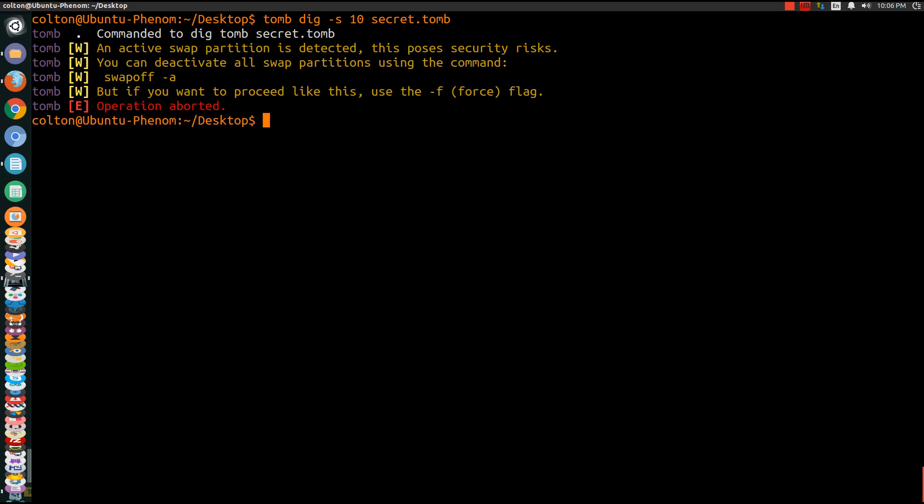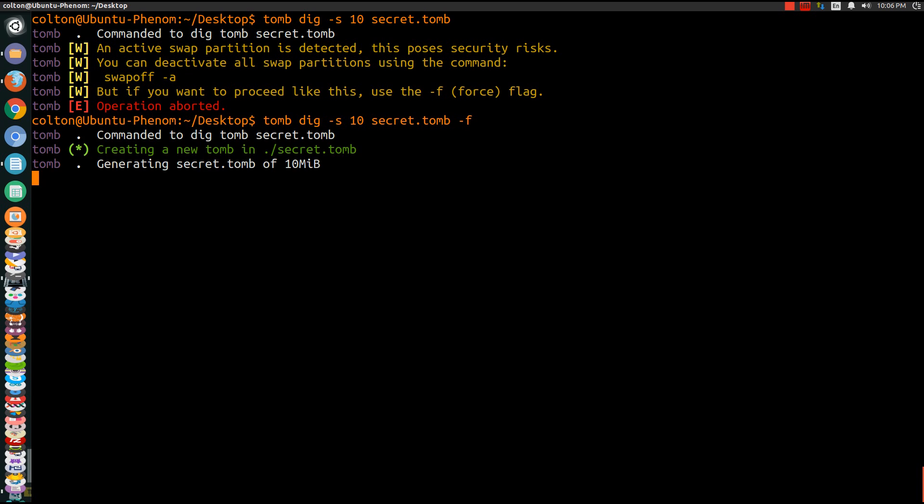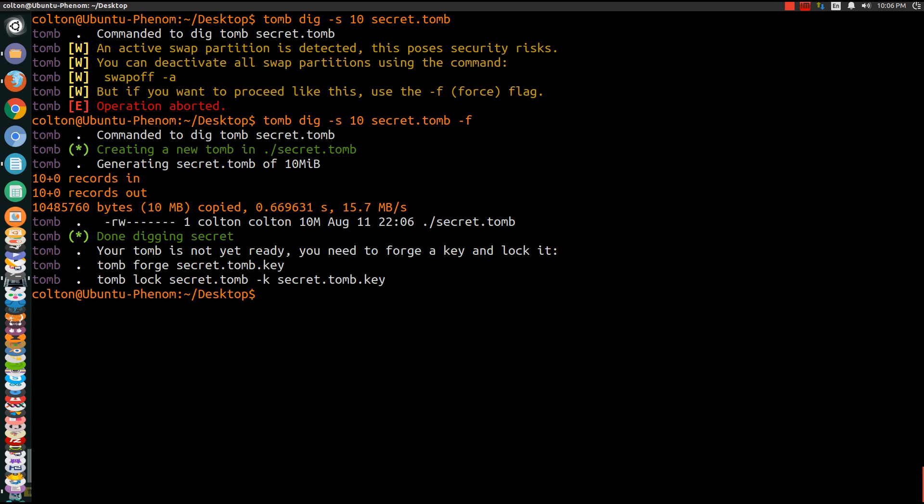But for this demonstration I don't really care. So what we're going to do is dash f which is the force flag which as you can see it says force flag right there. So once we do that it creates and generates it.